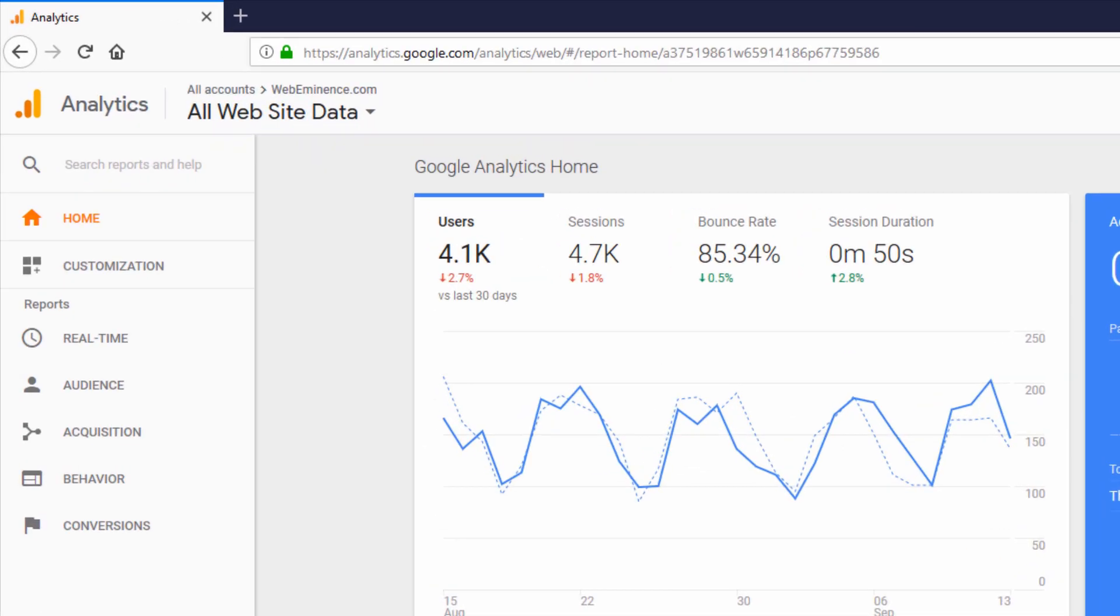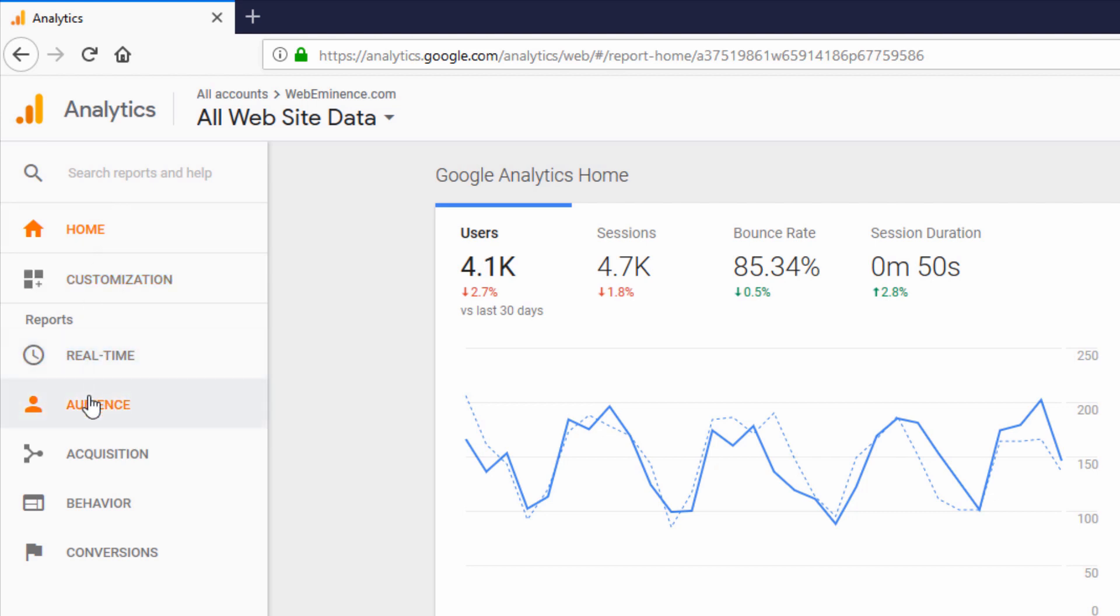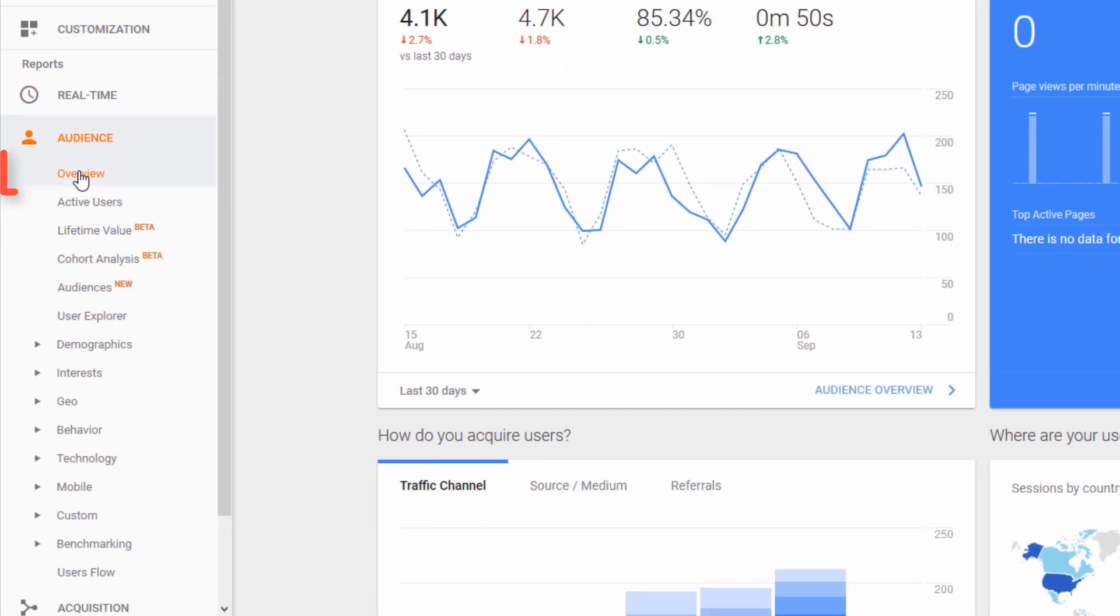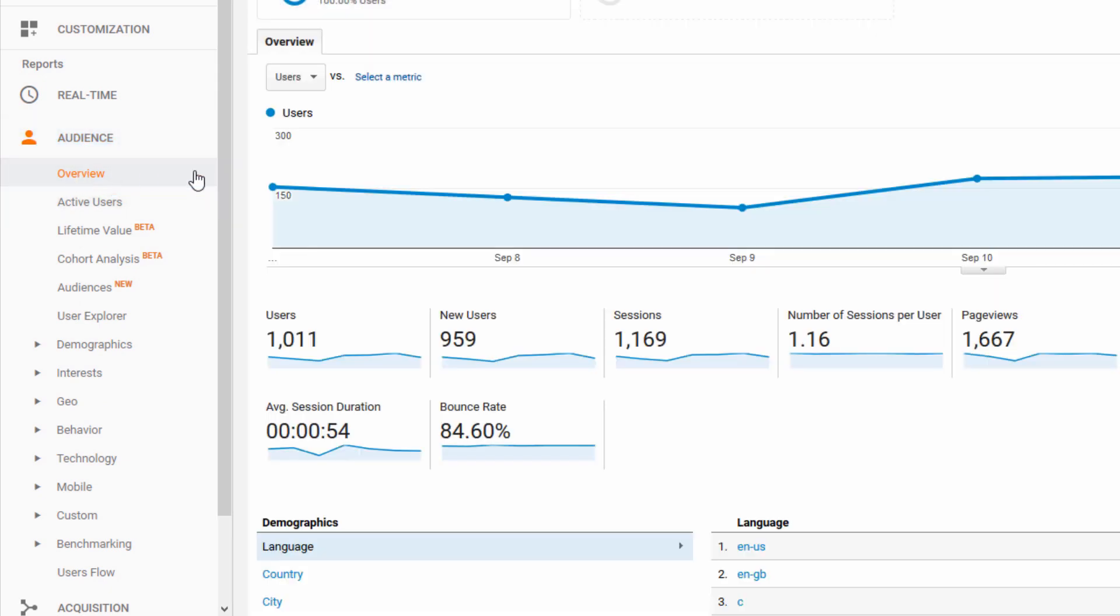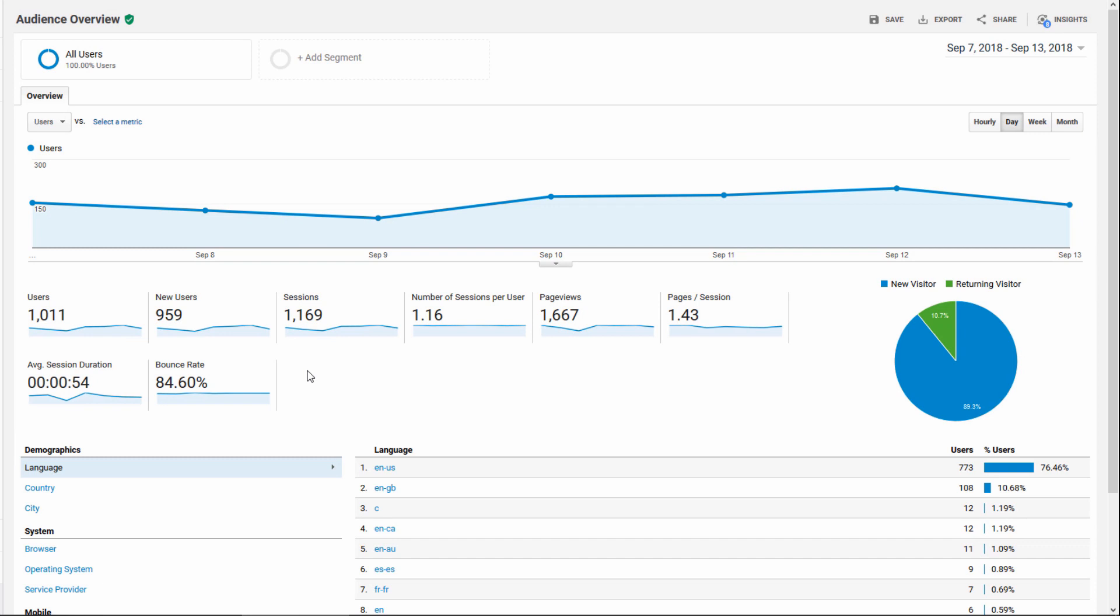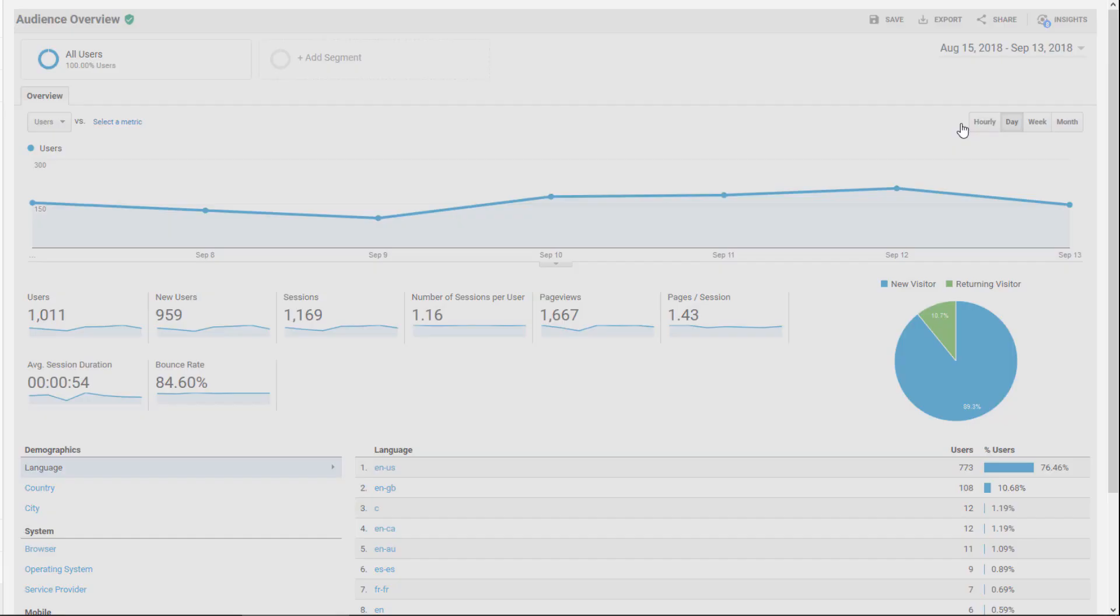The first section I want to show you is audience overview. The navigation is on the left hand side. I'm going to click on audience, which opens a dropdown, and then click on overview. So this page is going to give me a basic overview on my audience. I'll switch it to 30 days here. You can pick any time frame you want and click apply.